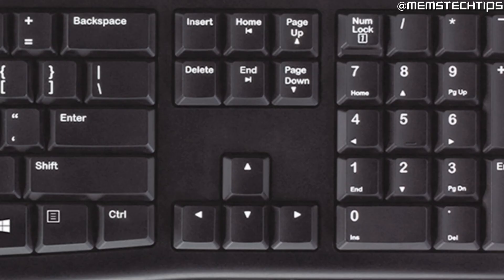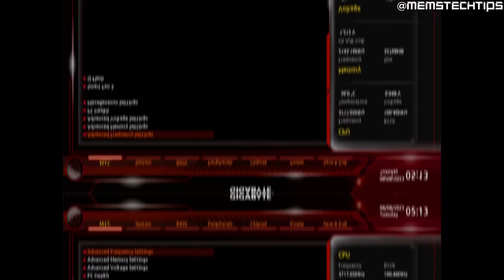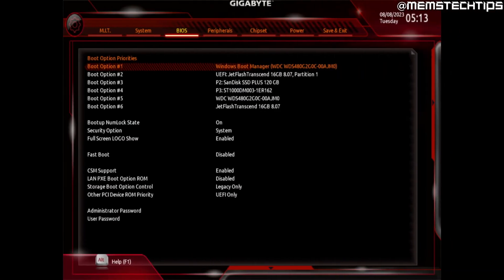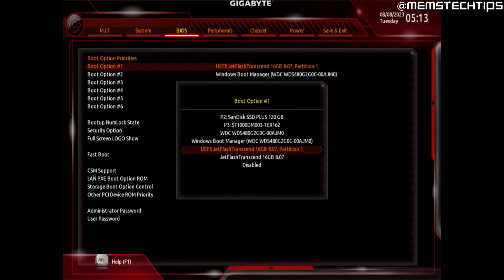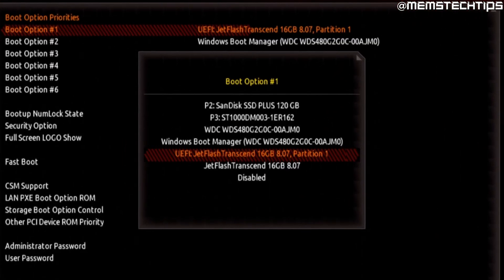In the BIOS you can use the arrow keys to navigate, or on newer computers you'll also be able to use the mouse. Navigate to settings related to the boot order. On this specific Gigabyte motherboard, the boot options are found in the BIOS tab, with a few different boot options to choose from. By default it's set to boot from your SSD or hard drive, but we need to change that to boot from the bootable USB flash drive. Press Enter and use the arrow keys to change the boot option to the USB flash drive.